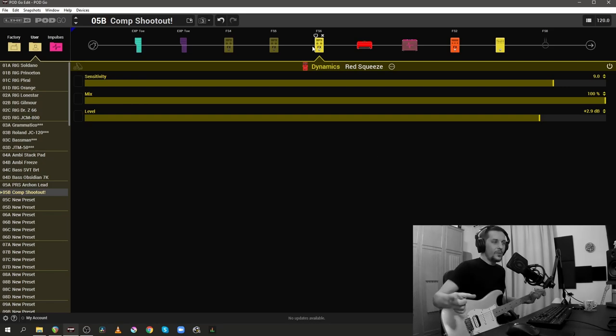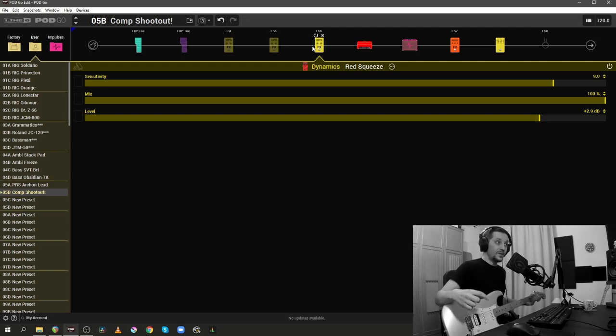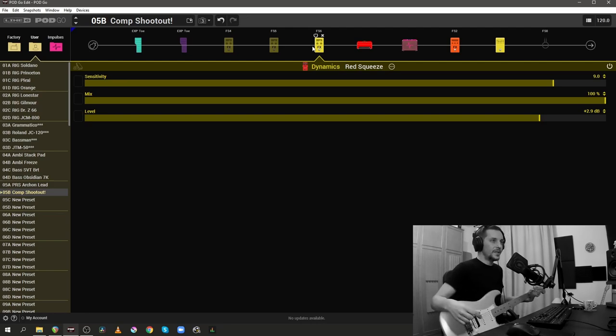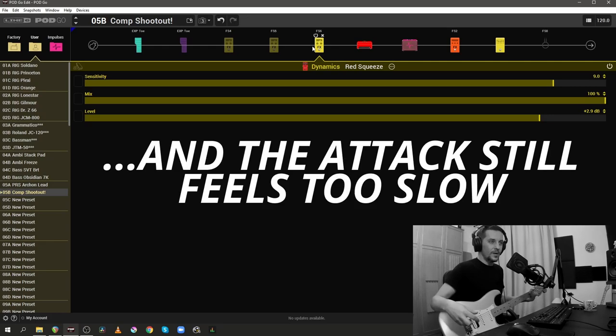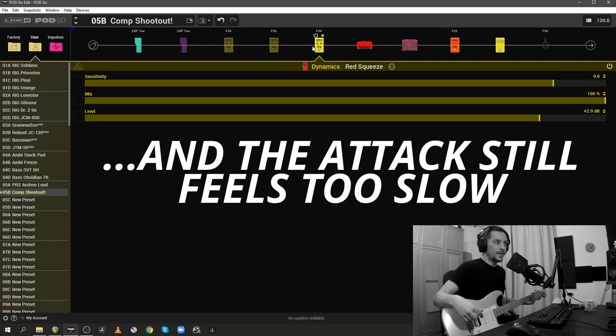Now when I compare the settings between the two compressors, definitely because I've increased the sensitivity inside the Red Squeeze, it's doing a lot more and it's more aggressive than the Rochester.